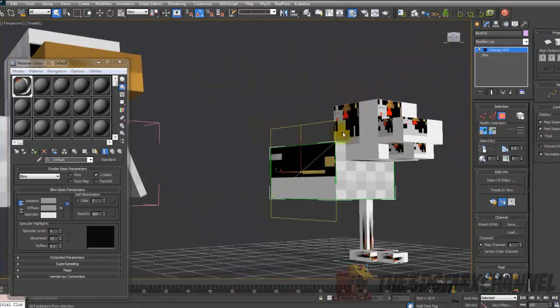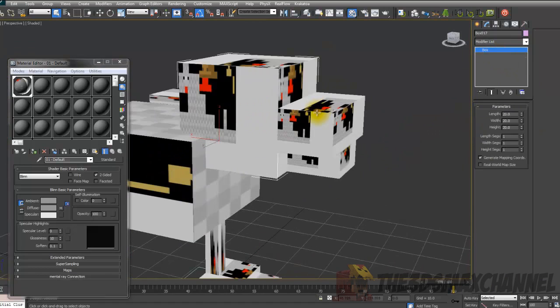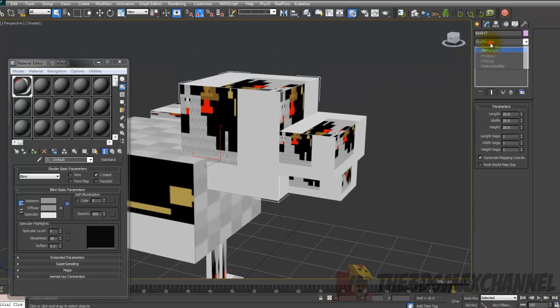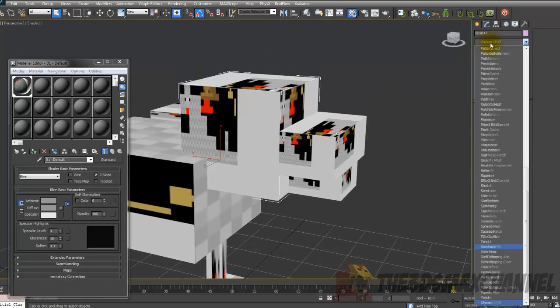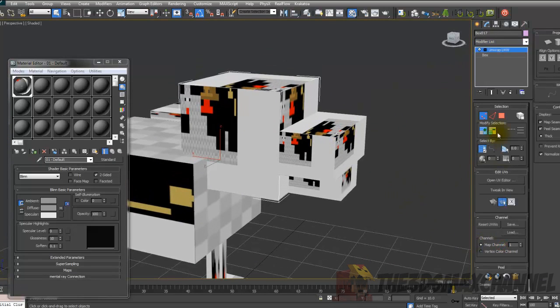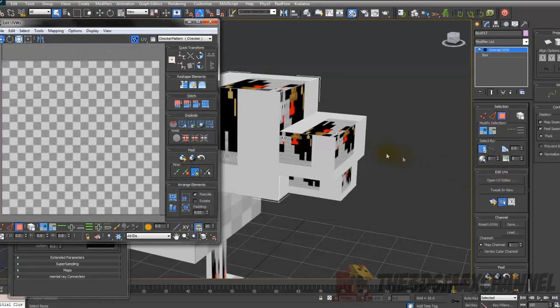So, yep, just do that. I won't show you the rest on that one because that one's quite obvious. So just reference it again for the head. Modifier list, unwrap UVW, polygons. Open UV editor viewport.